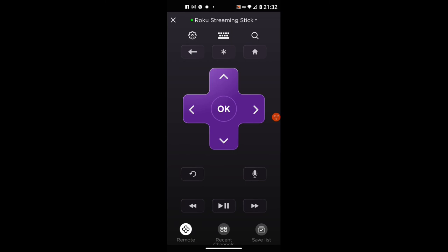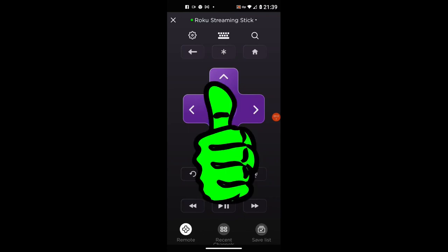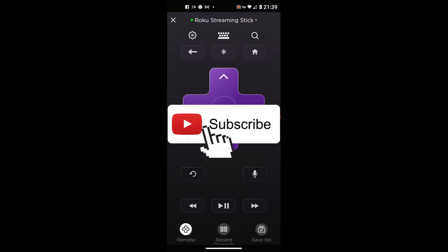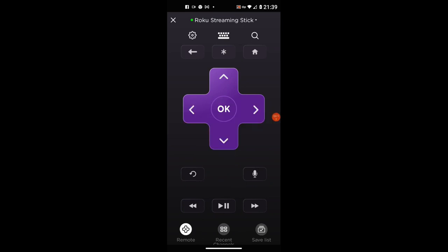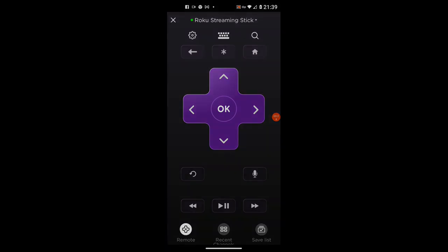Thank you so much for watching. If you enjoyed this video, give me a thumbs up and subscribe to the channel for more content like this. Make sure you grab one of those VPNs in the description and start watching some of the Roku content.